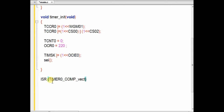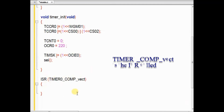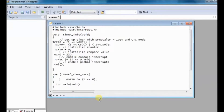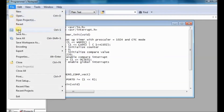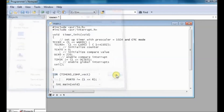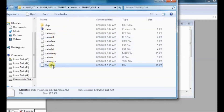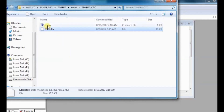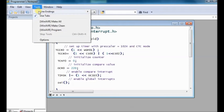Now the interrupt service routine. We have to give the correct vector name: TIMER0_COMP_vect. Inside this function, we toggle the bit on port D. Now save the file inside a folder as main.c — do not forget the .c extension. Copy the make file we created in the first example; the same make file can be used here if the C file name is main.